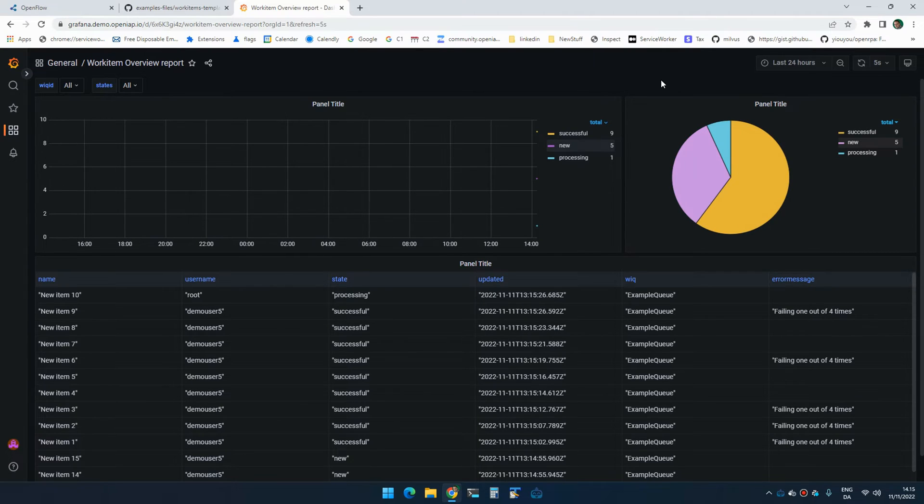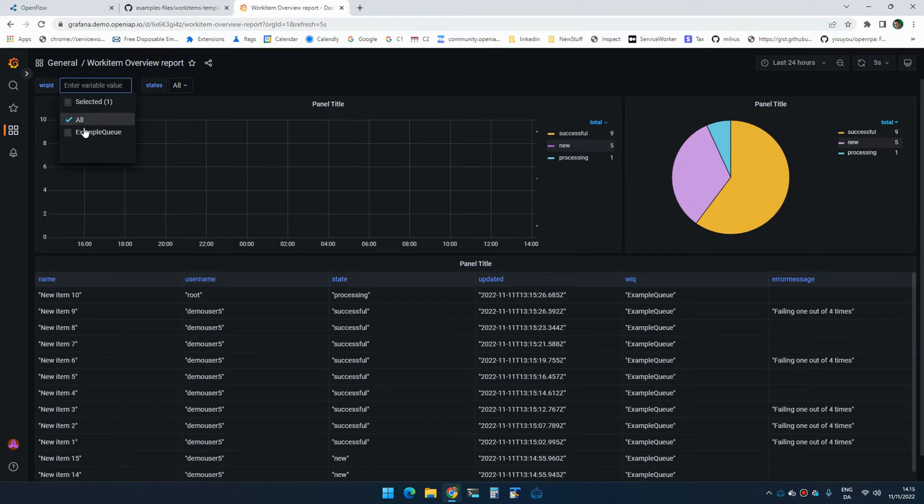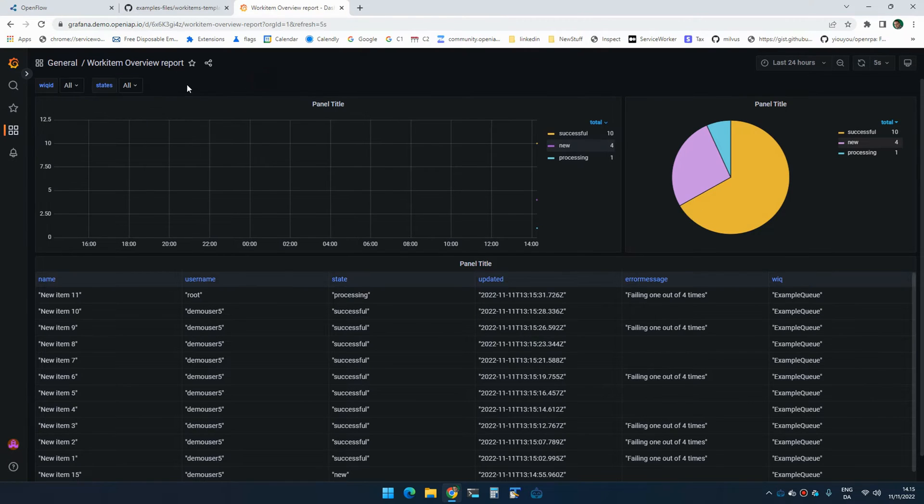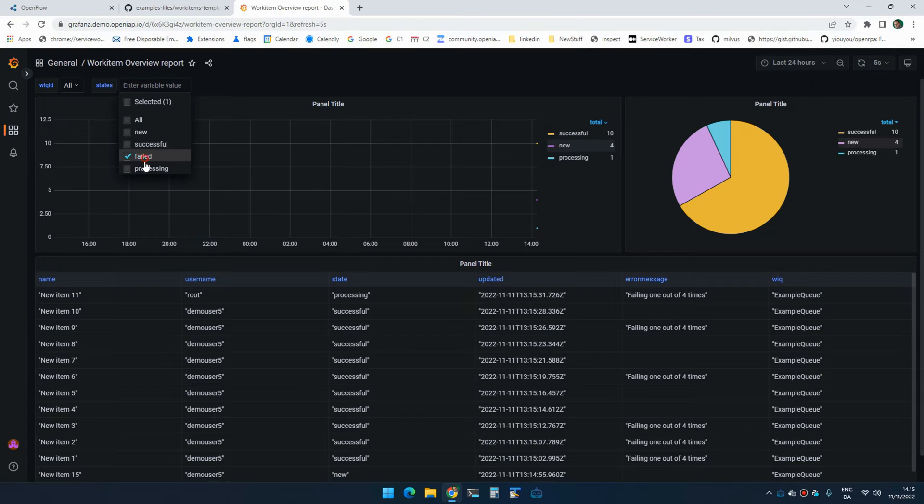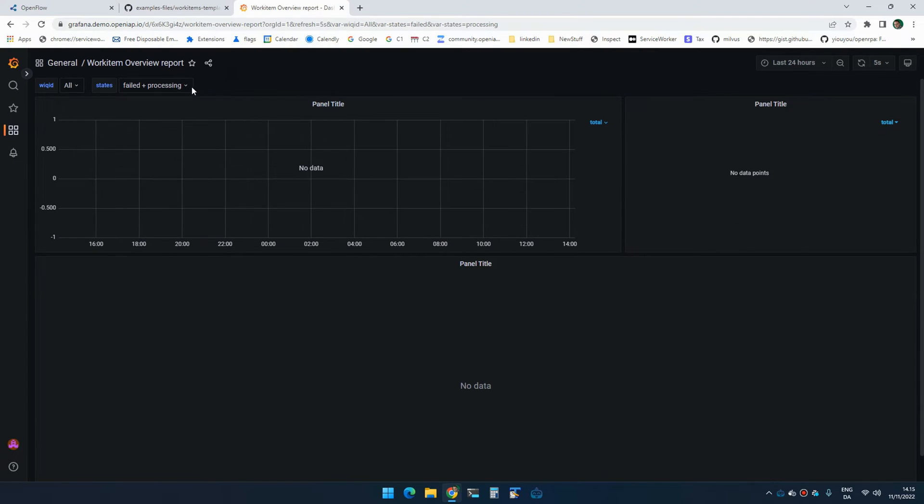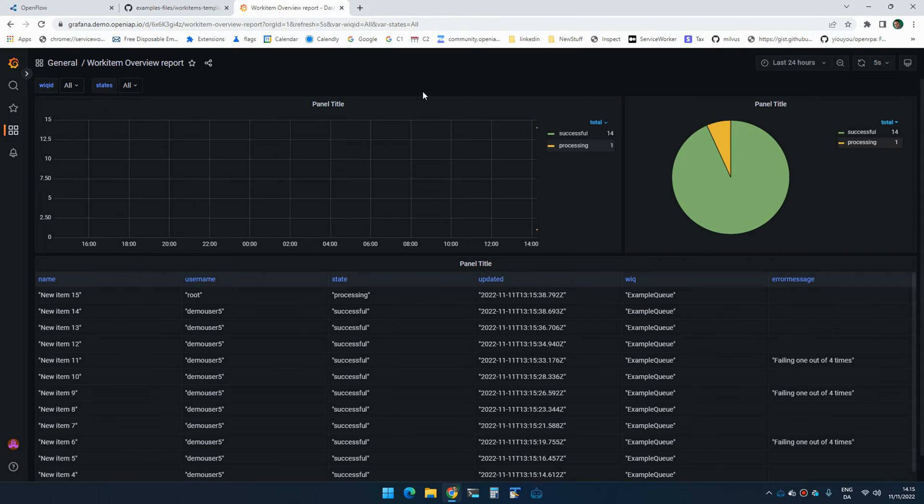You can of course dig into this however you want. But here we have the option to select specific queues or all queues. We have the option to select, you know, I only want to see failed and processing items. You know, I can do it however I want.